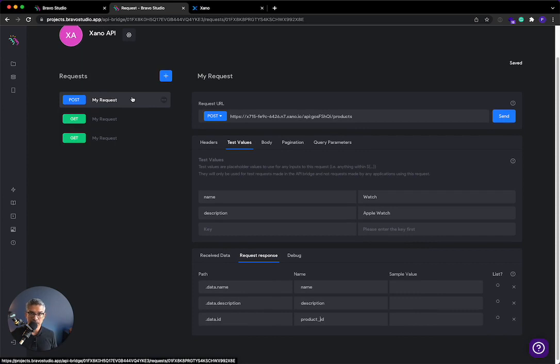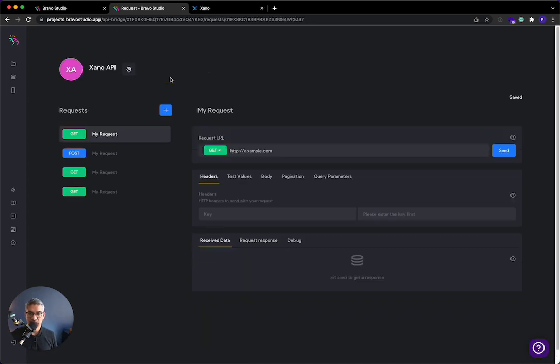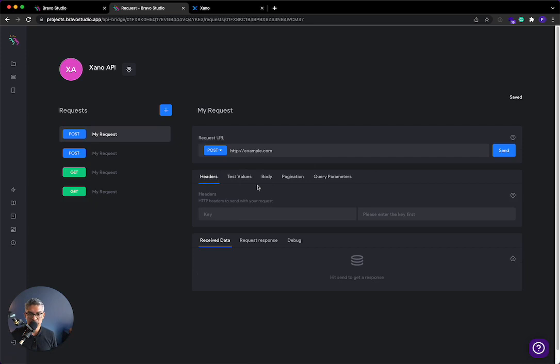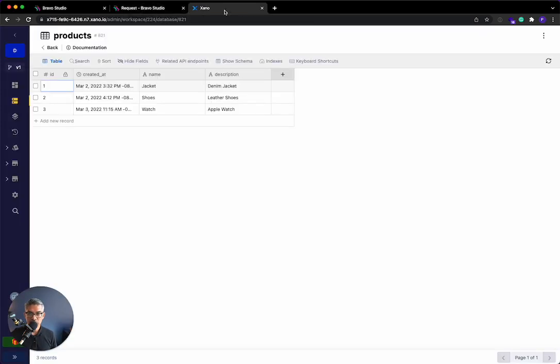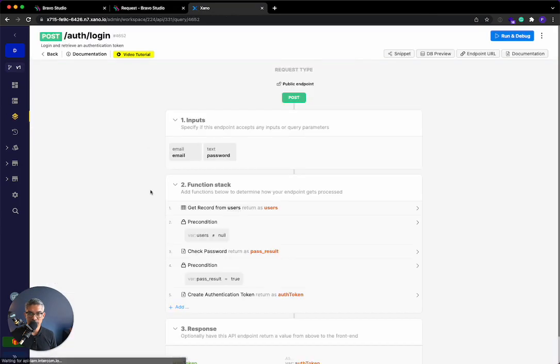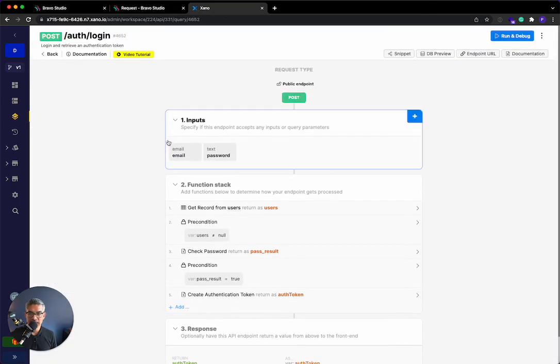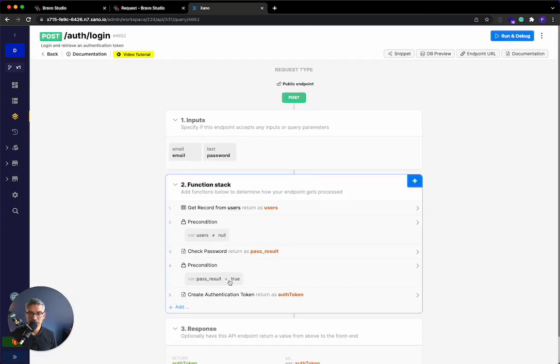So the next thing that I want to do is show you how to do a login, which is also a post request. So if you're like creating a login screen and you want your users to log in using Xano, you hit this plus button. I'm going to do this post request over here. Then I'm going to go back to Xano, go to the API, and we have one called Auth Login, right?